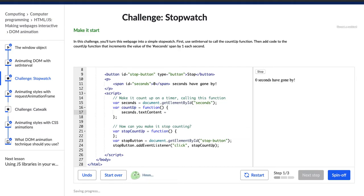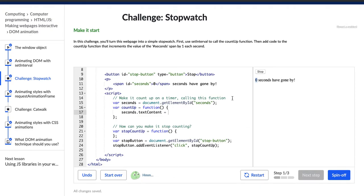One issue I have is that I can say change the text content plus one, but this is actually not a number. I can't say go up one each time, because this is not a number — it's actually text. So it would just be zero, one, one, one, one each time. It would actually add one to the text already there. This is not what we want. We want this to actually be a number that goes up and changes to one, then two, then three each time.